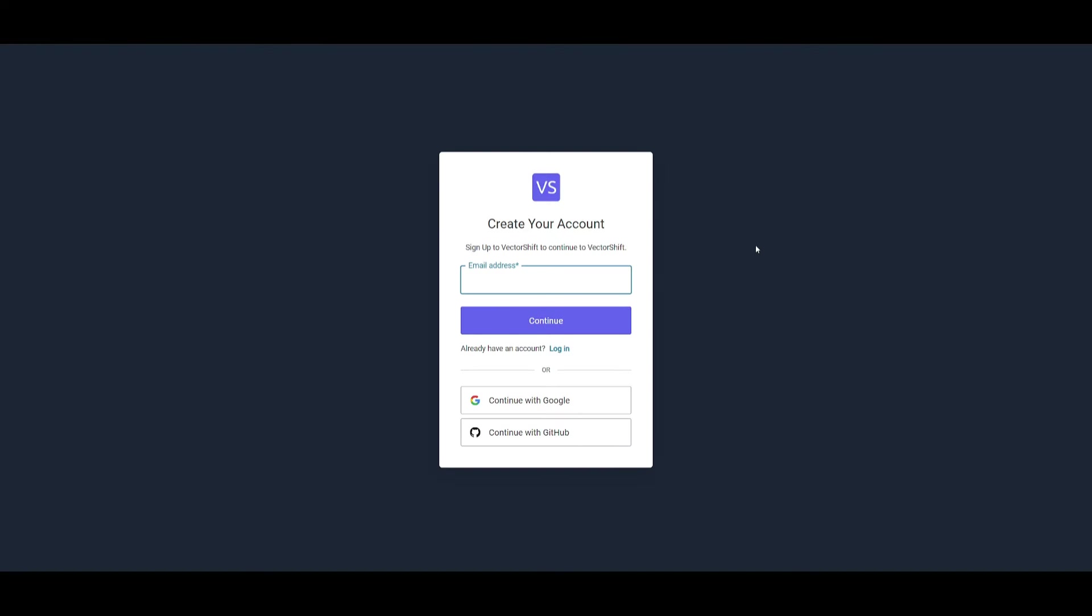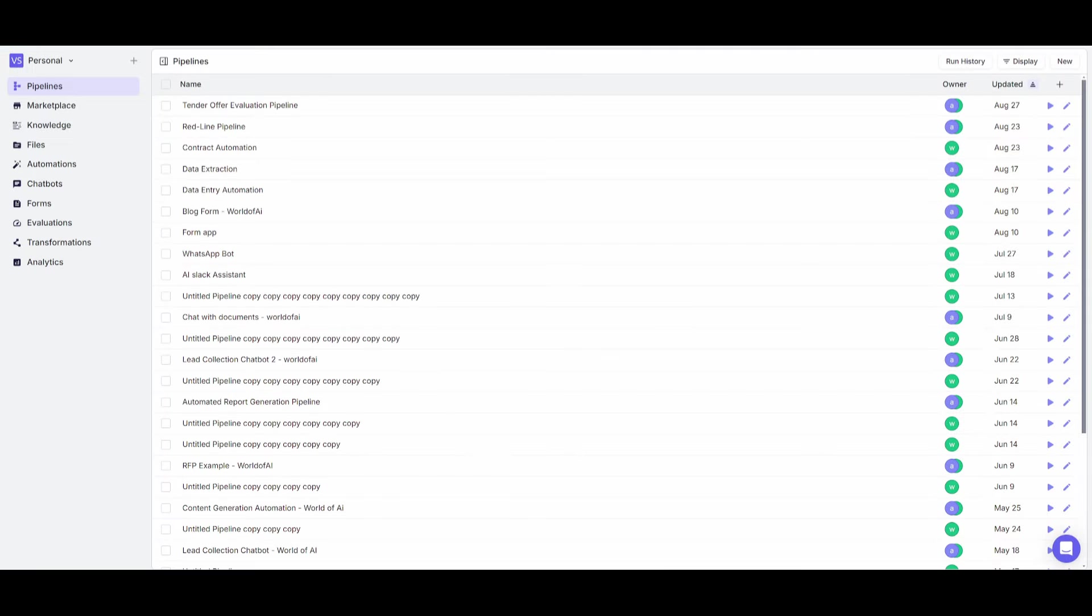What I want you to do is click on the get started button and sign up with your email account or with a Google account or GitHub account. Once you have signed up, we can then proceed forward.